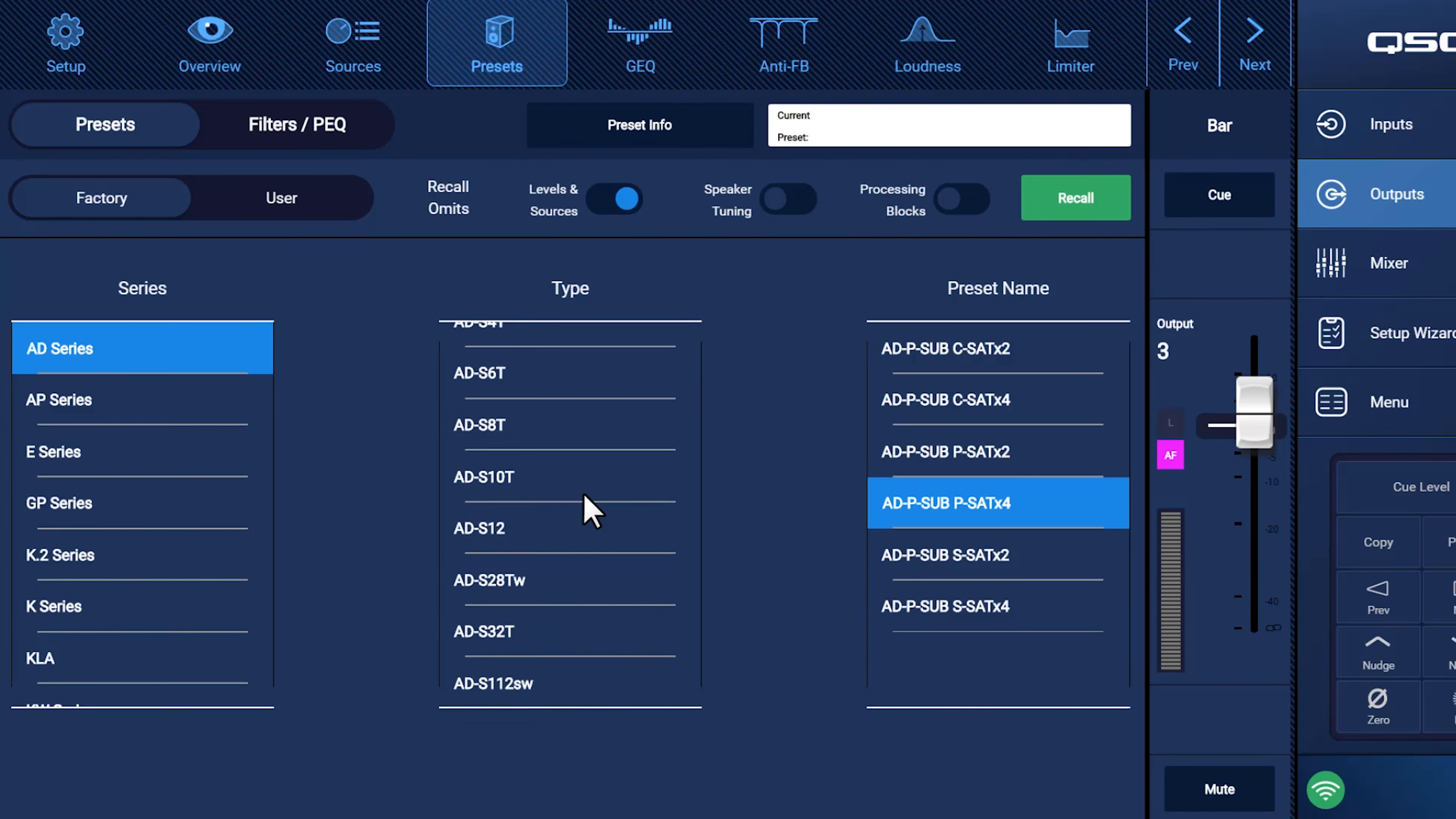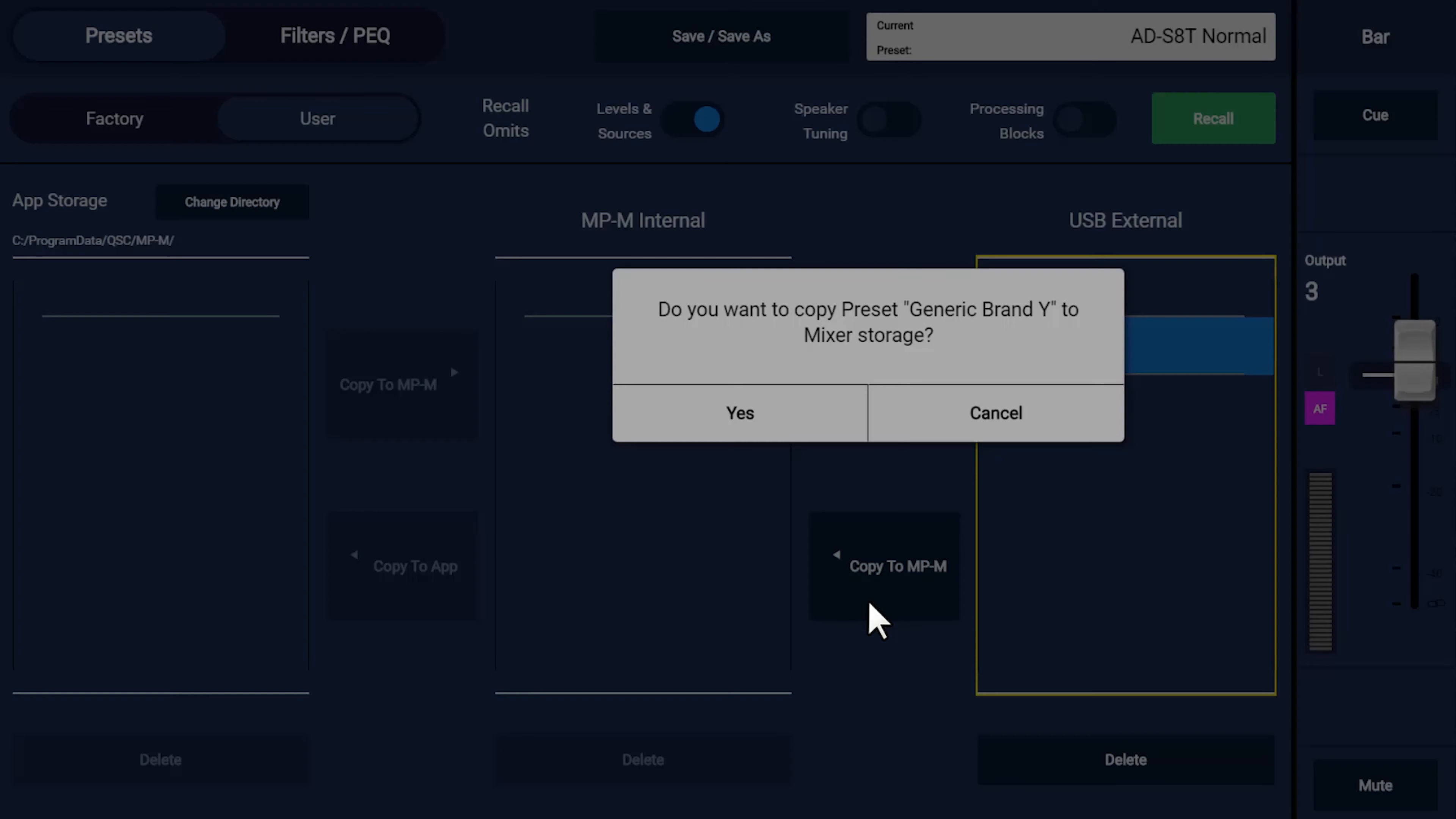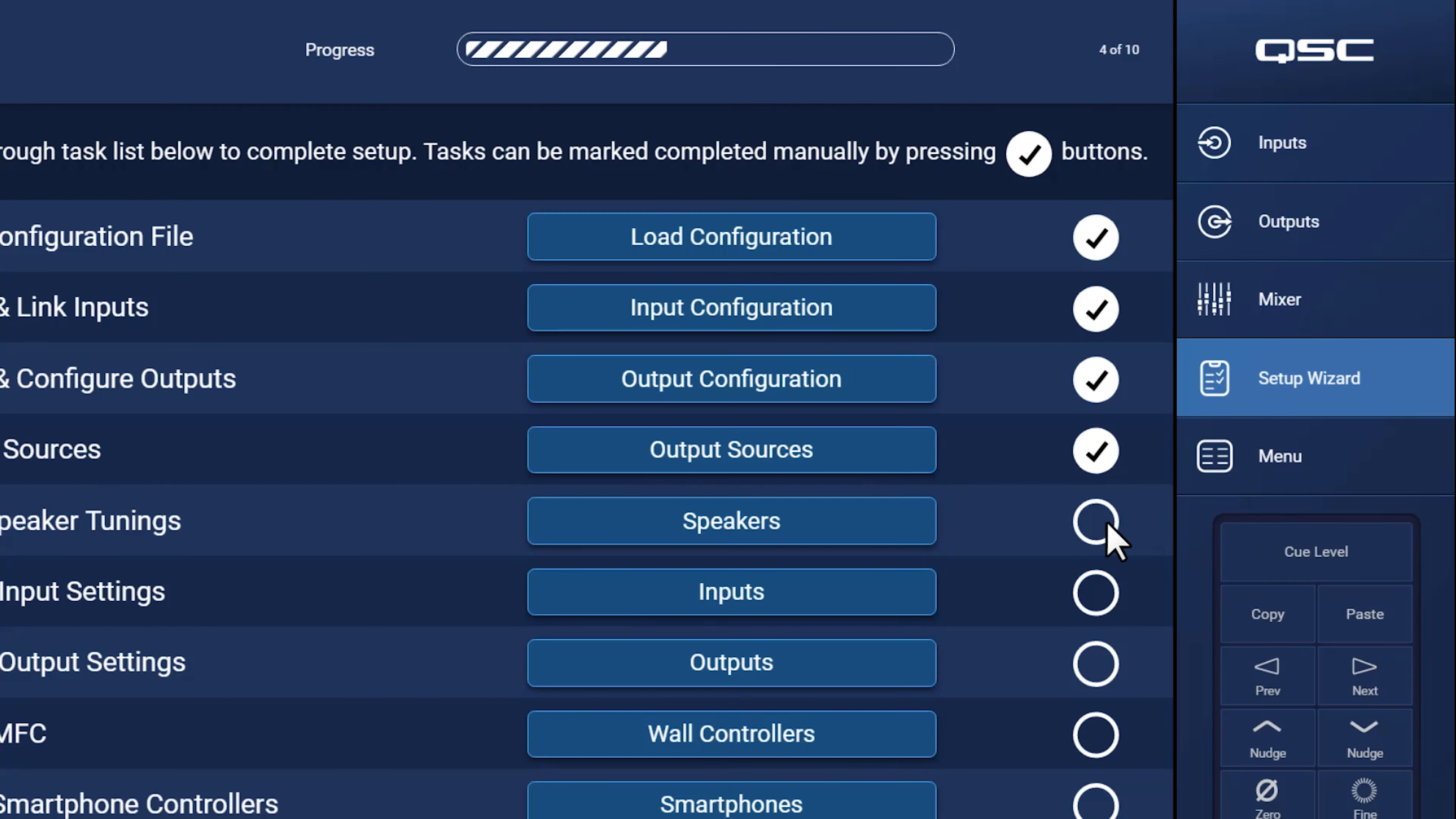You can also load your own user presets if you have any, which could be located either in your MP install app storage, within the MPM device itself, or on a USB flash drive. You can move these presets from any of these locations to another using the copy buttons, and you can also create a user preset by selecting the Save Save As button to record your current channel configuration. Back in the Setup Wizard, we can check off this step, and next, we'll start adjusting the input and output settings.